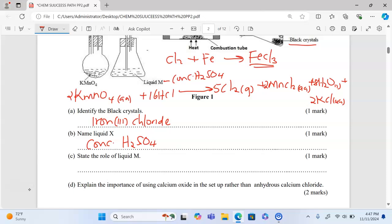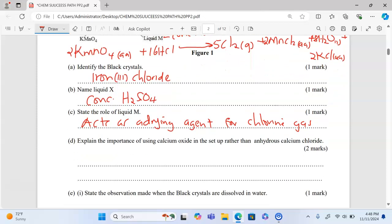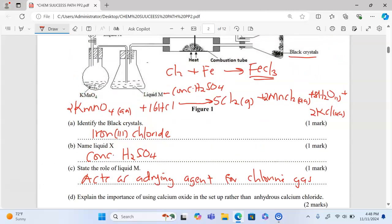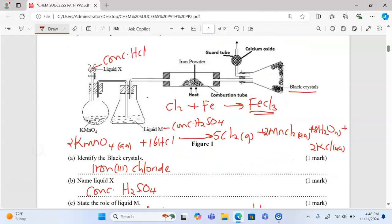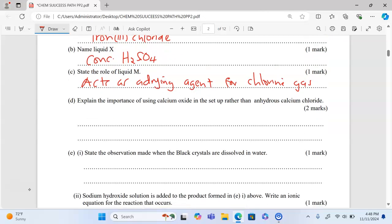Part c: state the role of liquid M — it acts as a drying agent for chlorine gas. Part d: explain the importance of using calcium oxide in the setup rather than anhydrous calcium chloride. We can see we have calcium oxide in the guard tube, and its role is to react with acidic chlorine.